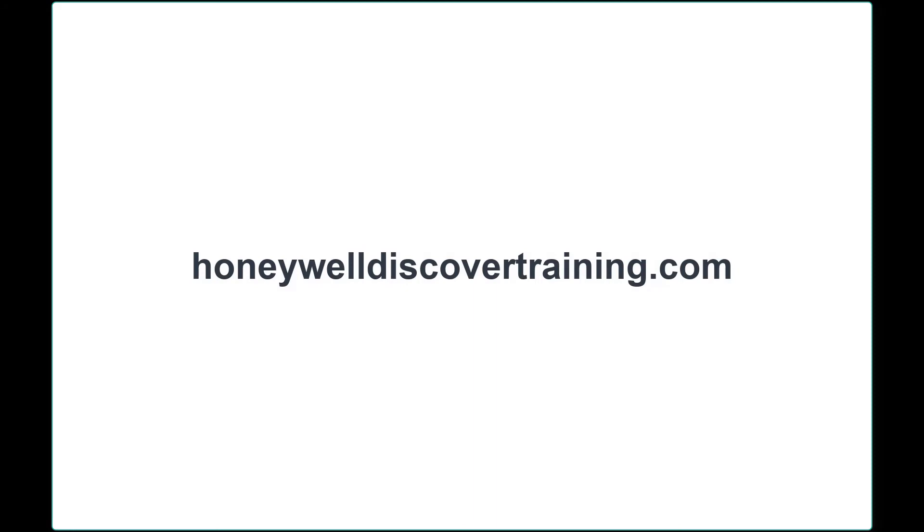For more great tips and interactive training, visit HoneywellDiscoverTraining.com and thank you for choosing Honeywell.